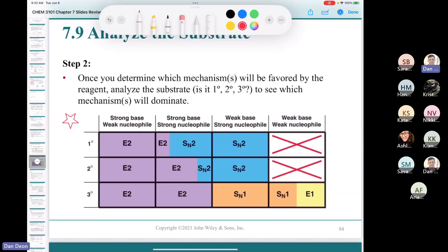SN2 reactions always involve a strong nucleophile. Just having a strong nucleophile doesn't guarantee SN2, but you need at least that. If the substrate is primary or secondary with a strong nucleophile that's also a weak base, you get SN2. But if you have a strong base, there's competition between E2 and SN2.